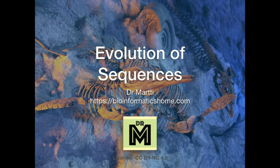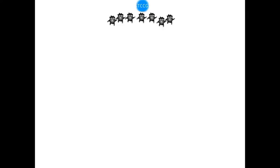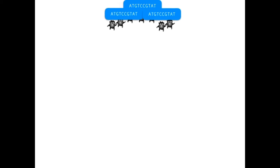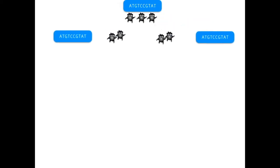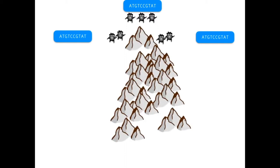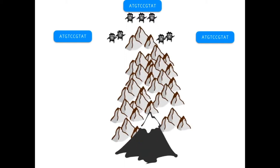The following is a short video of how sequences evolve. Let's start with an ancient organism and a piece of its genome sequence. Some of these organisms migrated to different places, and after some time they could have gotten separated by, for example, a mountain range. This divided them into separate colonies and they ceased to have contact with each other.